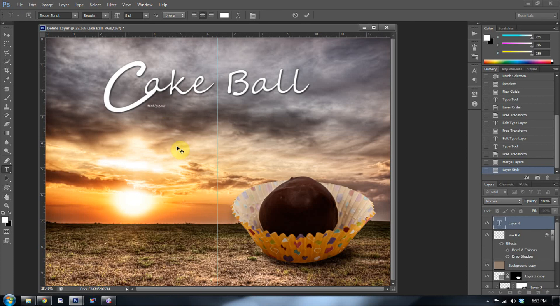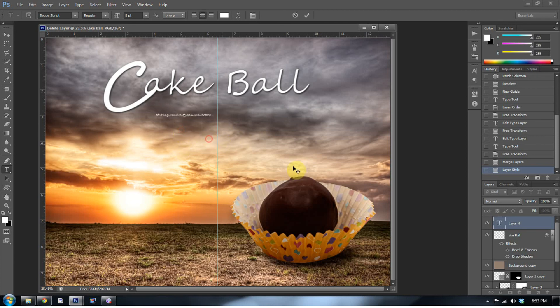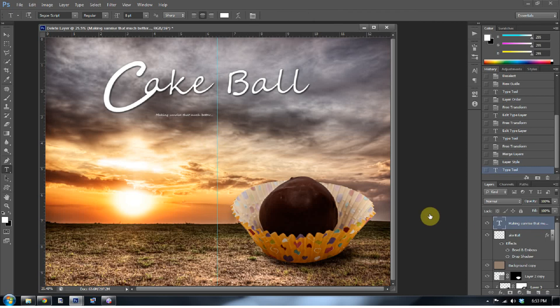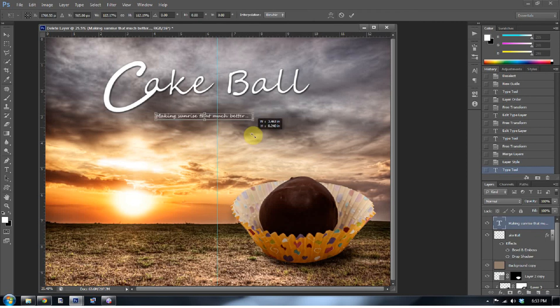And let's give this like a catchphrase or something. Making sunrise that much better. Ooh. Look at that. With it. Three dots. It's more dramatic. Three dots is always dramatic. And press control T and make that slightly larger.